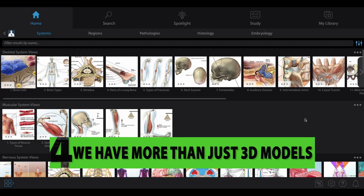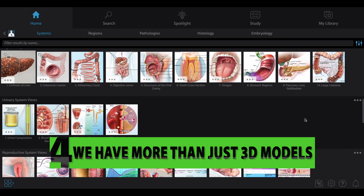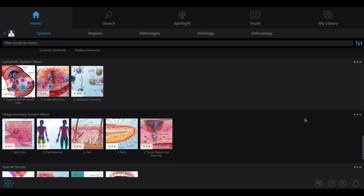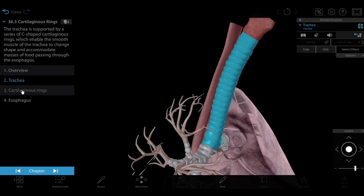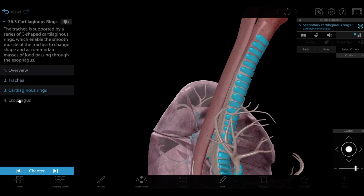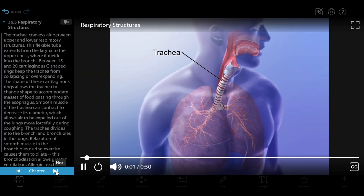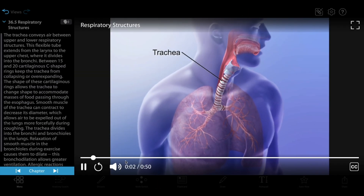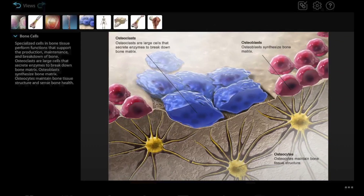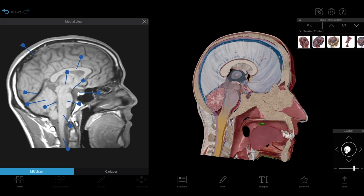Number four: we have more than just 3D models. Variety is the spice of life, and it makes for better learning too. We offer a rich collection of visual assets alongside our 3D gross and micro-anatomy models, such as animations, histology slides, illustrations, MRI or CT images, and cross-sections.